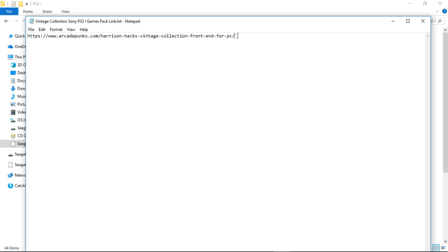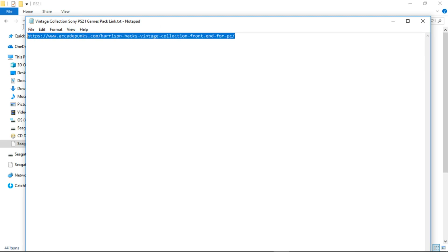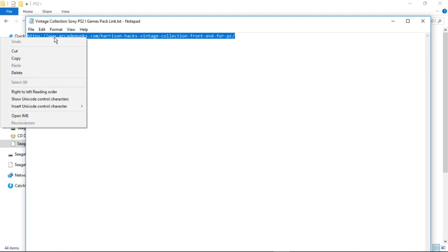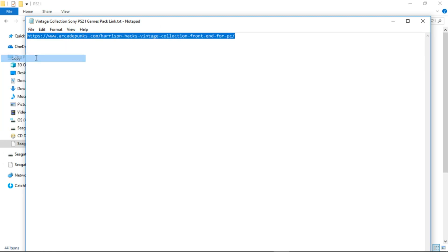What we're going to do is highlight everything inside just like so. Right click, copy, and you can paste that into your web browser. It's going to take you to their page and when you're on there just scroll on down until you see the Vintage Collection PS2 iGamesPack.